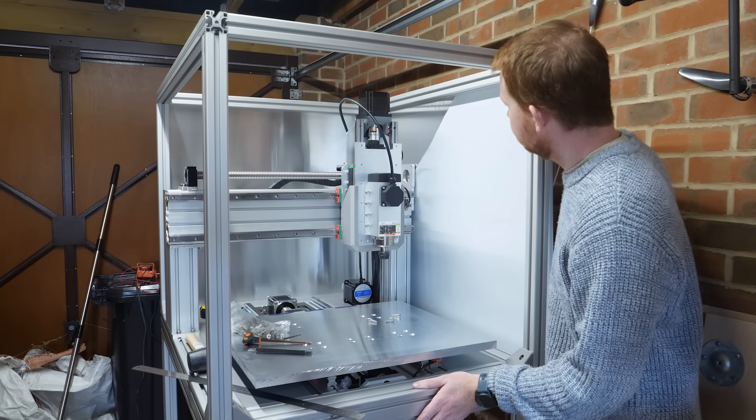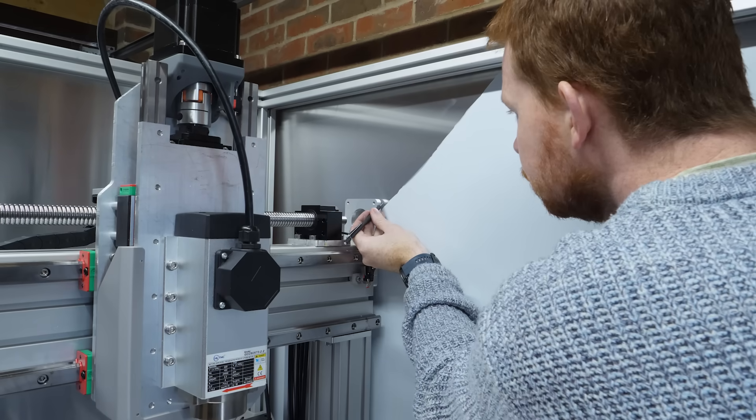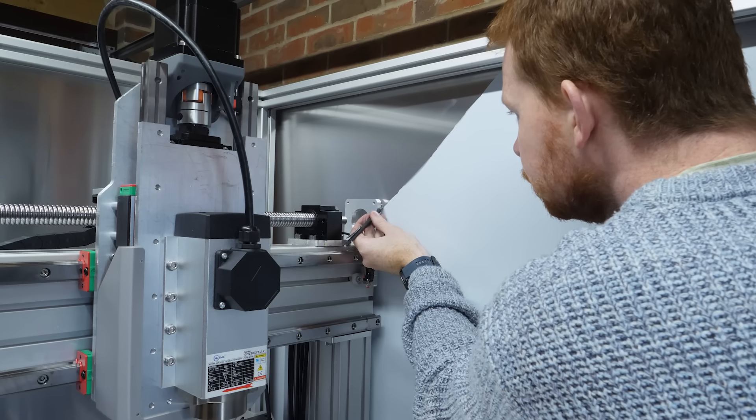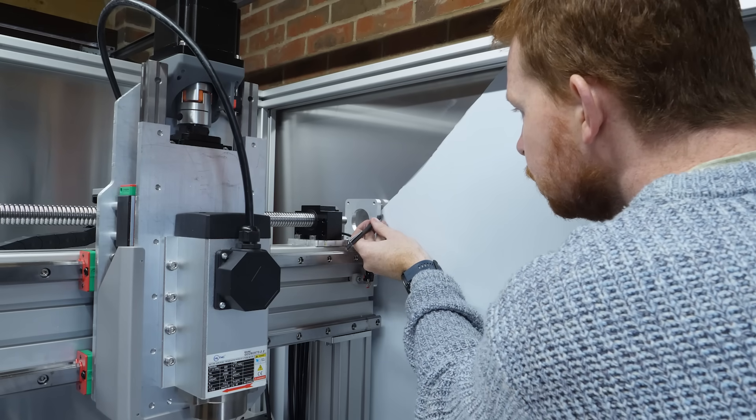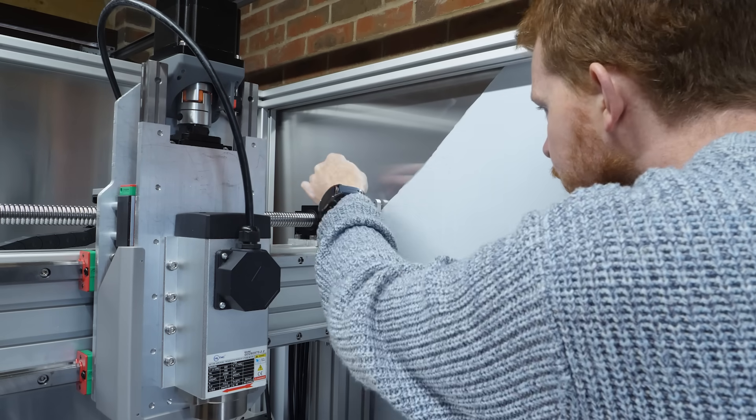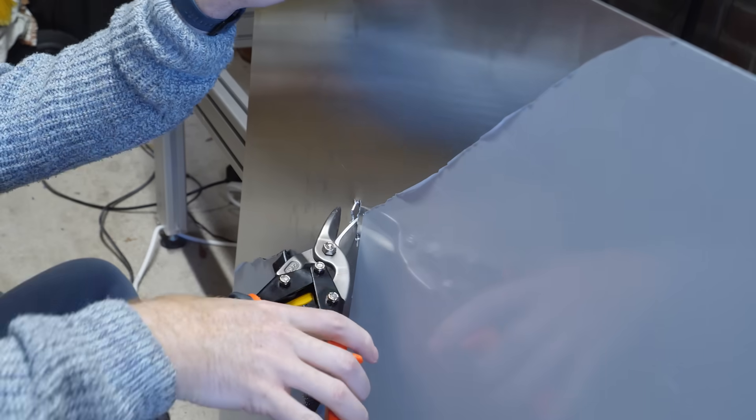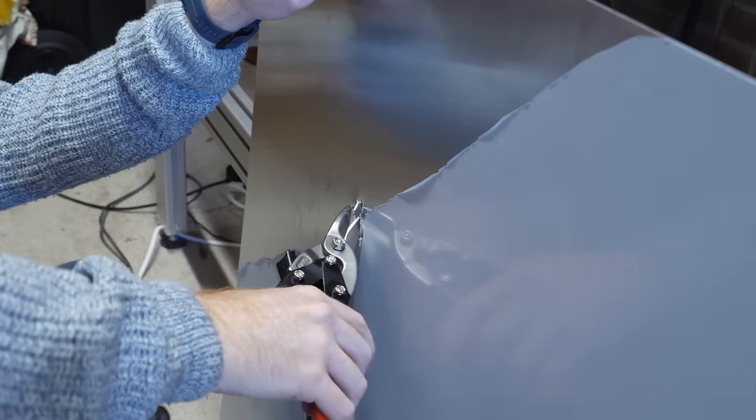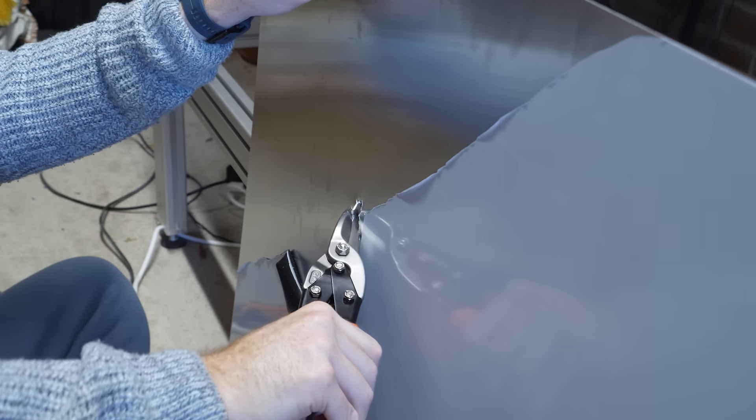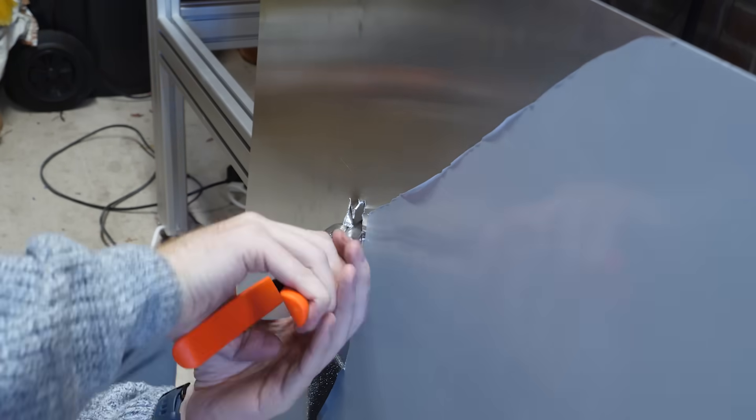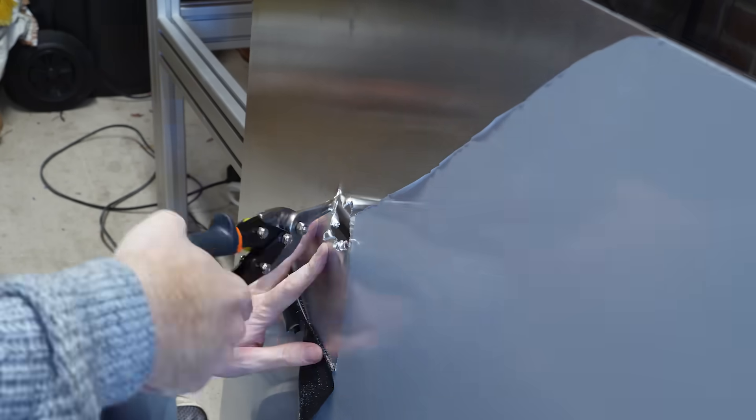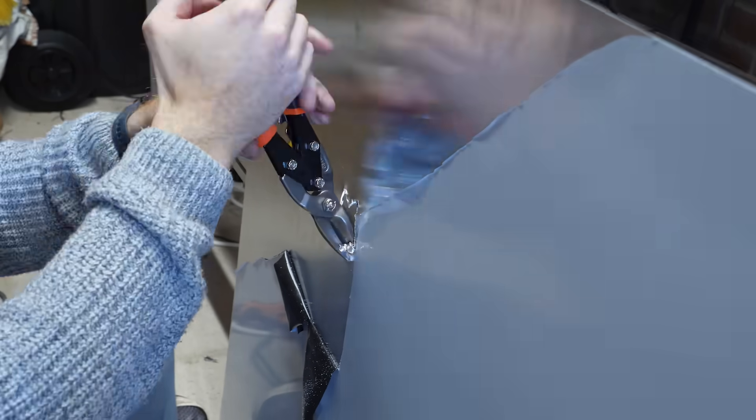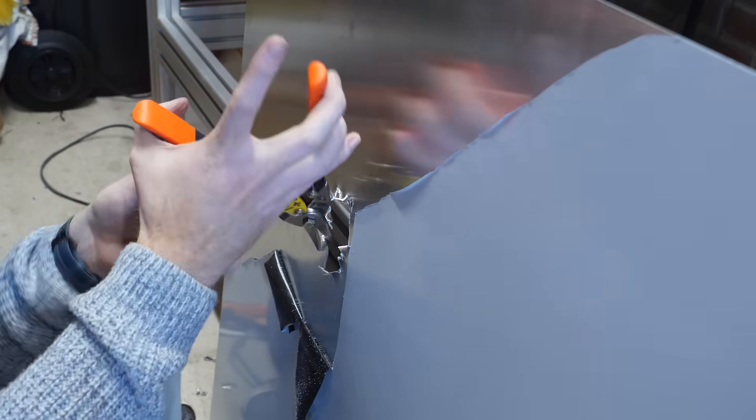To mount this side sheet, I need to cut a hole for the X axis motor. So I temporarily attached it so I can trace around the motor mount. Now this is the point where I sometimes question the tools I have available. To cut this hole, I really should have bought a handheld jigsaw, but I didn't want to buy one just for this. So I used tin snips.